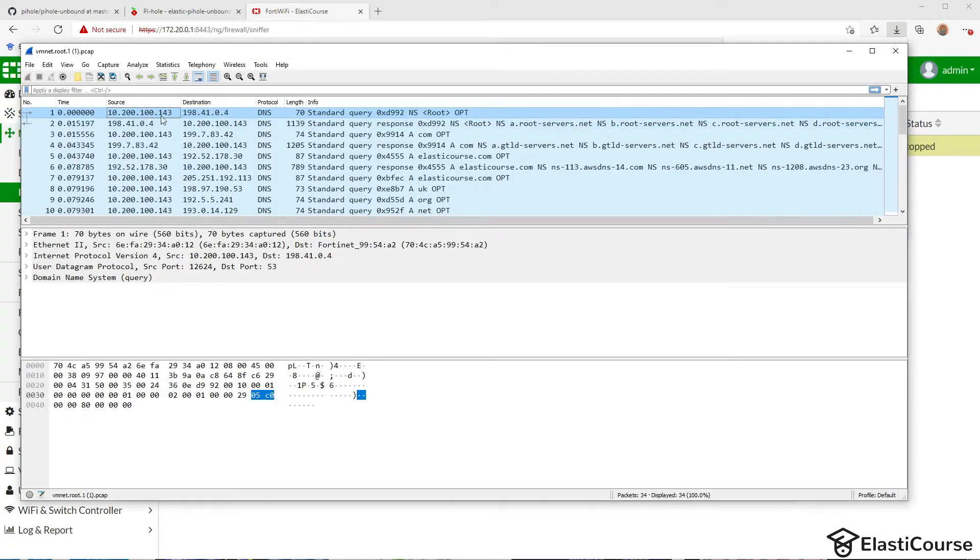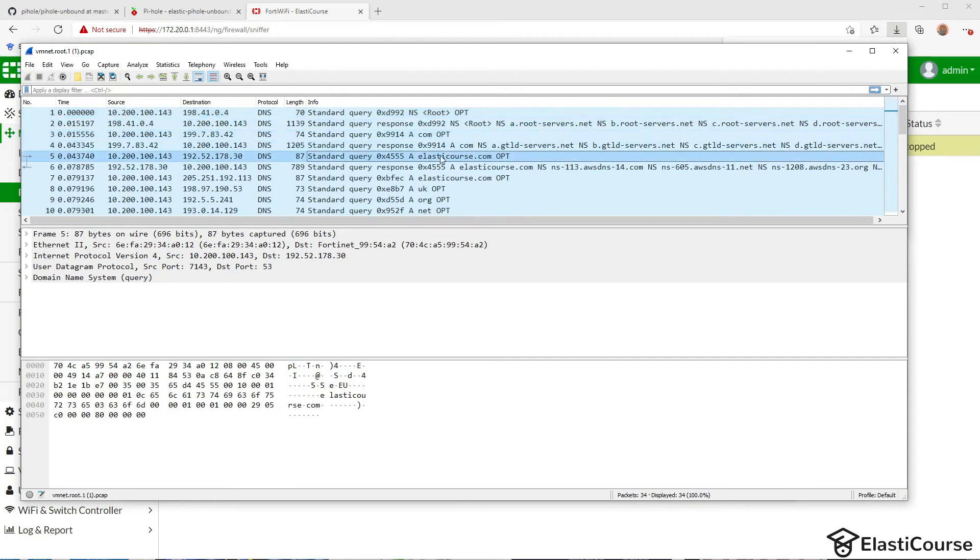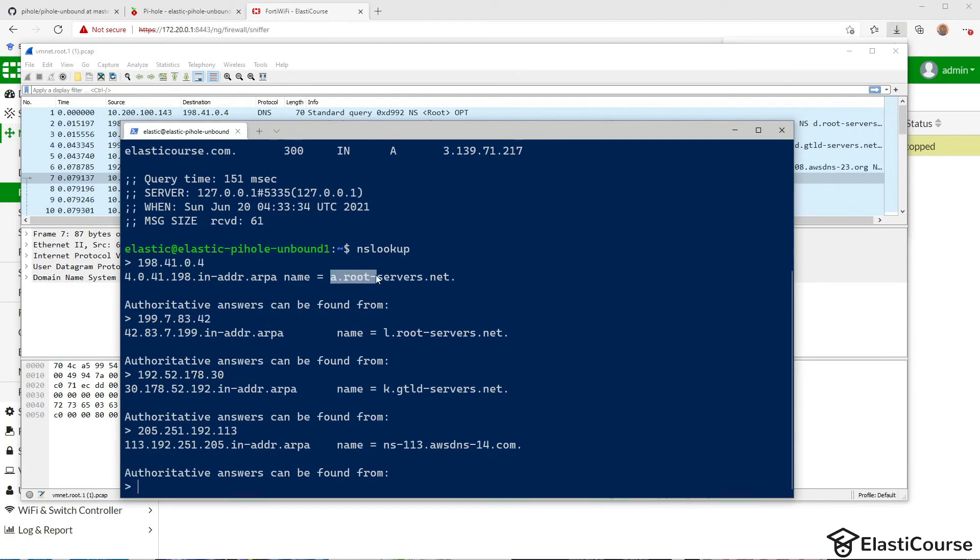And in this packet capture, we can see the IP address of the Unbound server sending the DNS query first to the root name server with the IP address 198.41.0.4. The second message is for the .com or the top level domain .com, and it's sent to 199.7.83.42. And then the domain elasticourse.com is sent to 192.52.178.30. And finally elasticourse.com is sent to 205.251.192.113.